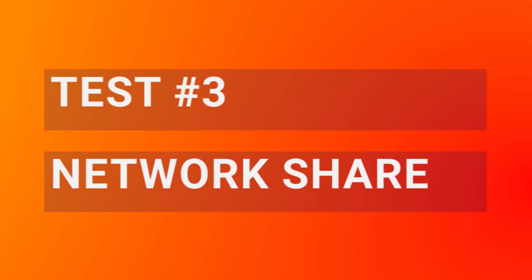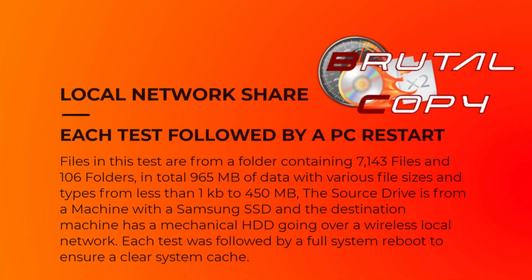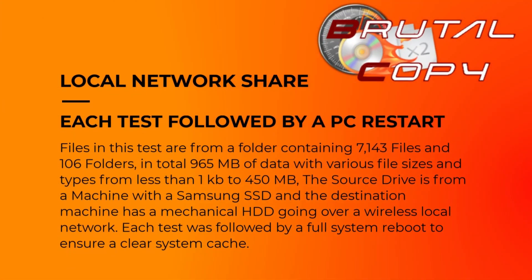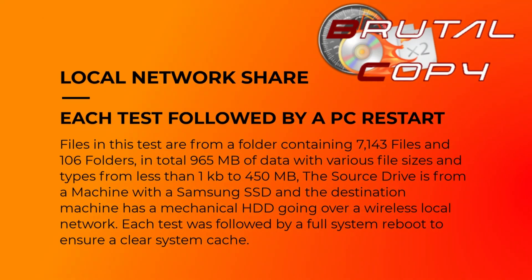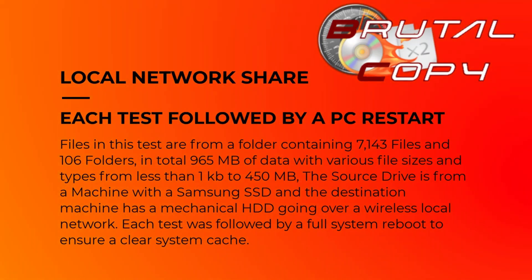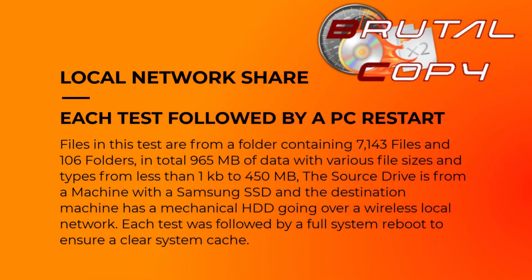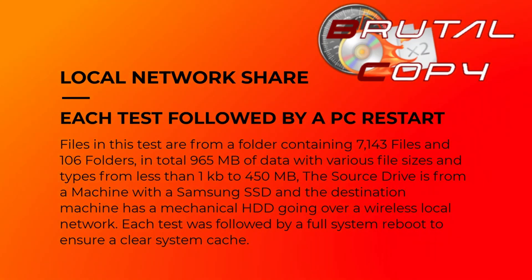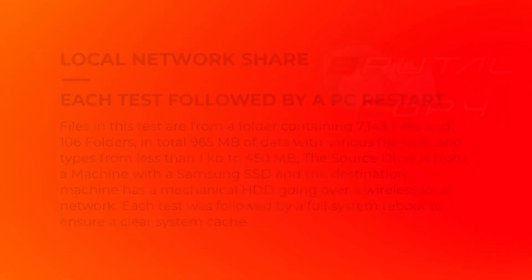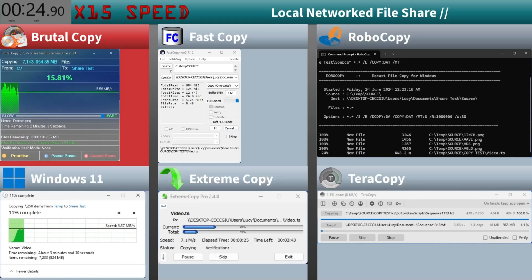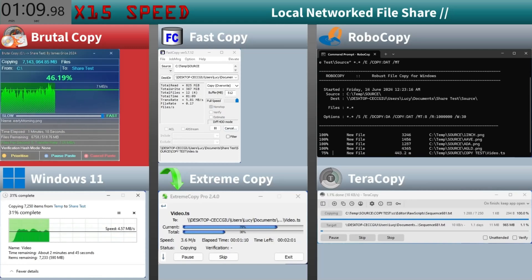In our third test we're copying files over a local network share. Our test folder contains 7,143 files and 106 folders totaling 965 megabytes. The source machine uses a Samsung SSD and the destination machine has a mechanical hard drive connected over a wireless network.